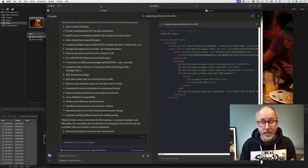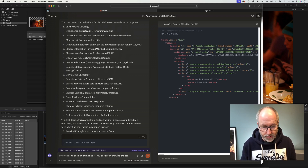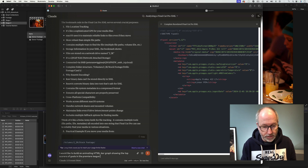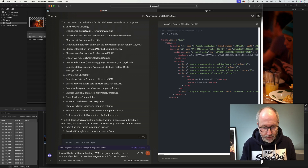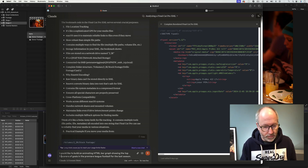I haven't rehearsed anything, so we'll see. Let's go to Claude. I'm going to ask it to build an animating HTML bar graph showing the top 10 scorers of goals in the Premier League football for the last season — top 10 scorers, otherwise we'd end up with a huge graph. Fairly simple. How long do you think it's going to take to build? Well, one way to find out.